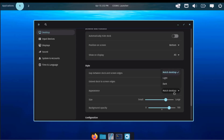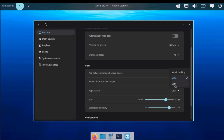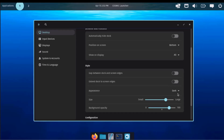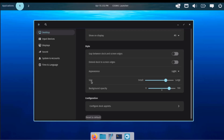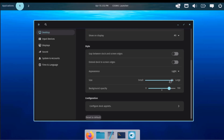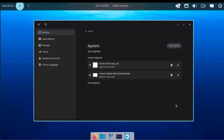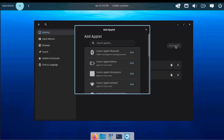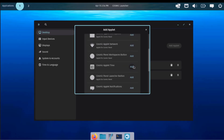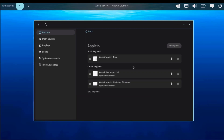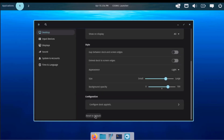Under Appearance for the dock, it's set to Match Desktop by default, but you can switch to Light or Dark. You can configure the size of the dock using a slider and adjust the Background Opacity. You can also configure dock applets, add extra applets, and reset back to default.